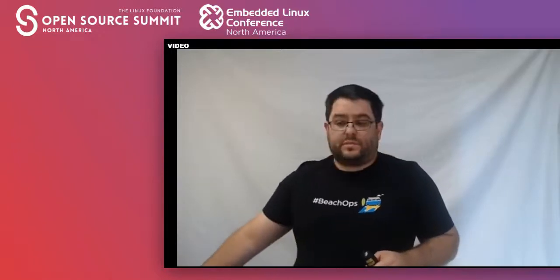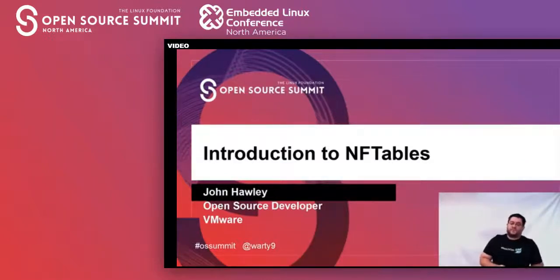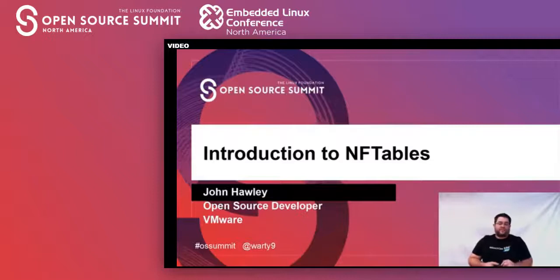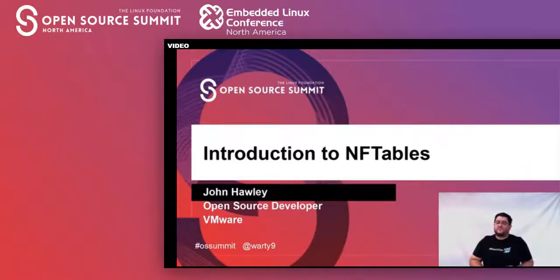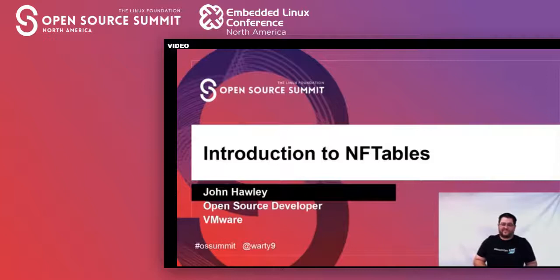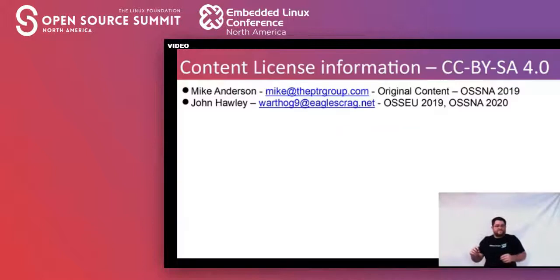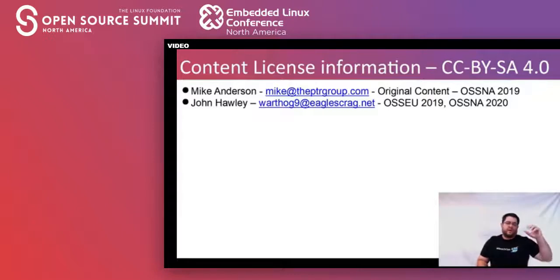Without further ado, again, I'm John Hawley. I'm an open source developer at VMware. If you're interested in getting a hold of me, the easiest way is to track me down on IRC. I'm Warthog9. If you need to tweet at me, at Warthog9. My email is pretty easily found. If you've got any questions or comments, go ahead and toss them out there. Quick aside: the content in this particular talk is CC BYSA 4.0. If you're interested in recycling it or using it, please by all means go ahead — just follow the CC BYSA.